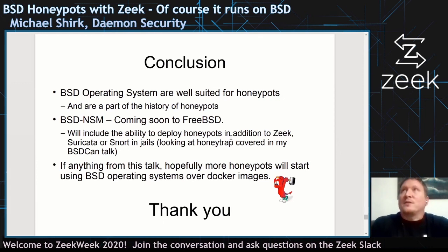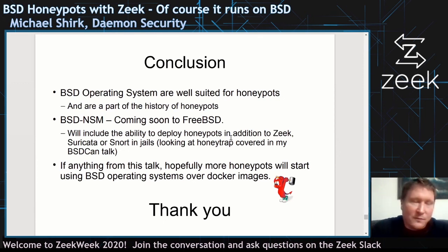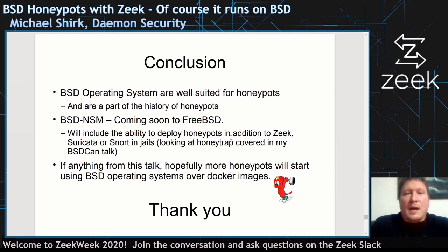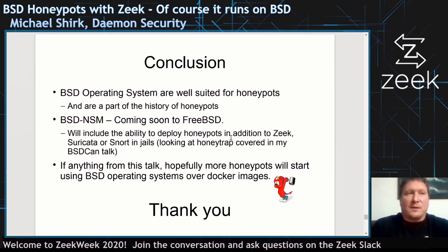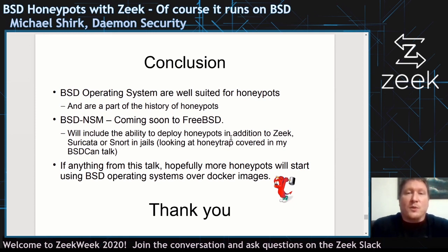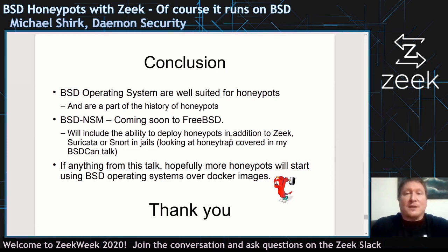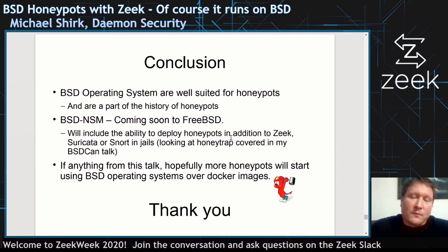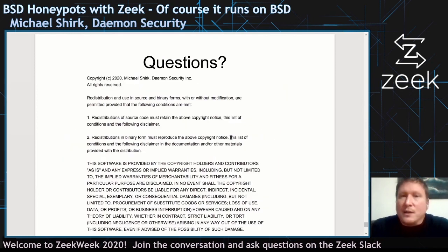BSD operating systems are well-suited for honeypots. I'm hoping soon to have what I'm calling BSD NSM, and because of interest in honeypots, I'm looking to add that as a feature — you can set up an NSM system with Zeek, Suricata, or Snort in a jail, with the ability to turn on a honeypot as a feature. HoneyTrap seems to be a bit more robust than what I was doing. The hope is to start using BSD operating systems over Docker images for specific honeypots. Thank you very much.